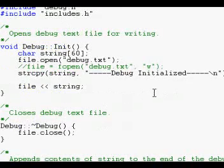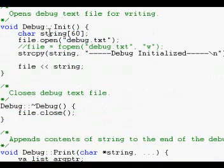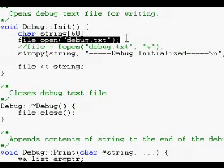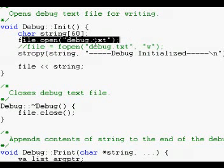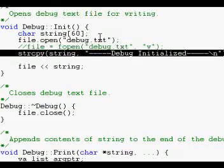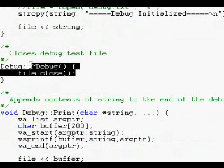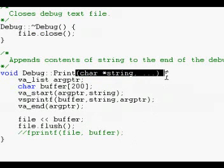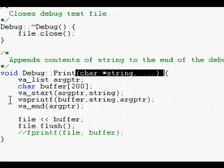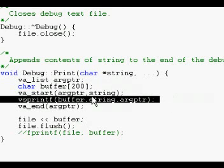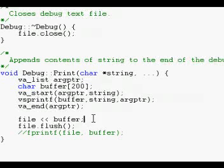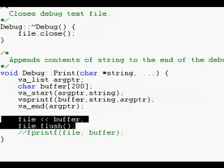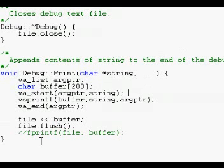Up here you have your init function just pretty much opens a file. Mine's hard-coded. Yours probably you wouldn't want yours to be. Then it just prints debug initialize to the file. My destructor just closes it and my print file just takes a string, vsprintf's it, which pretty much just combines the string with its additional arguments into one buffer and prints it out to the file. Make sure to flush the buffer after that because otherwise if it crashes you might not actually get all the output you wanted. Sometimes it doesn't print at all so make sure to flush the buffer.